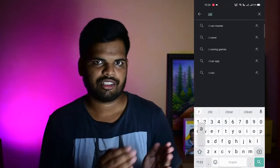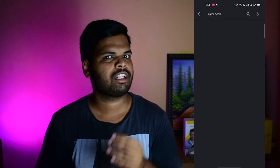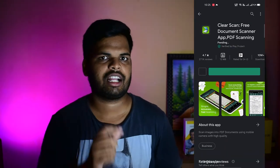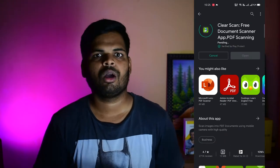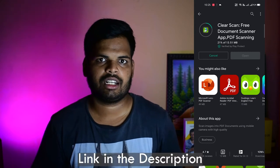If we use CamScanner, we don't know how to scan using the app. So what do you want to do? This app is Clear Scan. If you want to go to the Play Store, you can find it the same way. There is a new scanner available. You can download the link in the description.